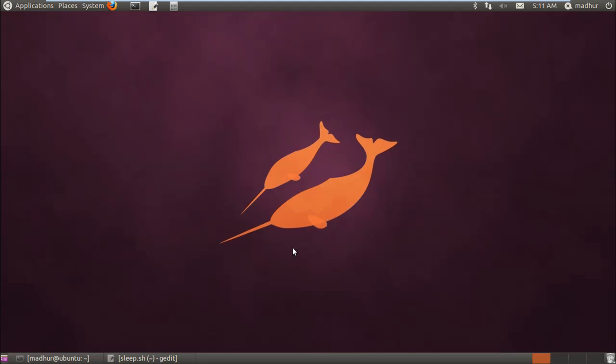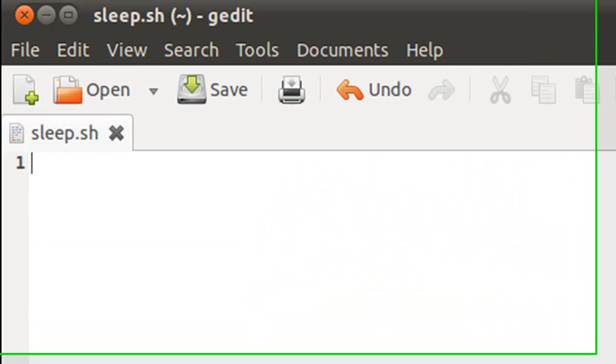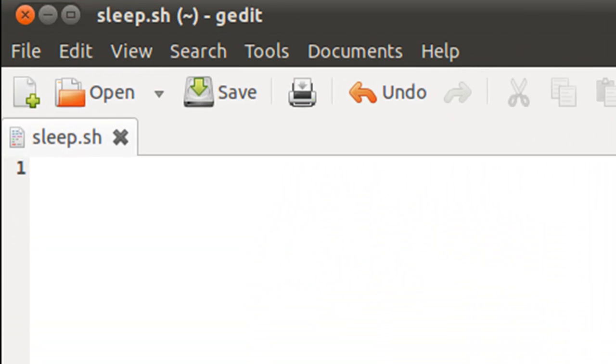This tutorial is going to be a short one and I'm just going to discuss one command with you guys, and that's the sleep command. Sleep is used to produce time delays in the execution of your shell scripts, and without talking about sleep much I'll just demonstrate it to you in a shell script.